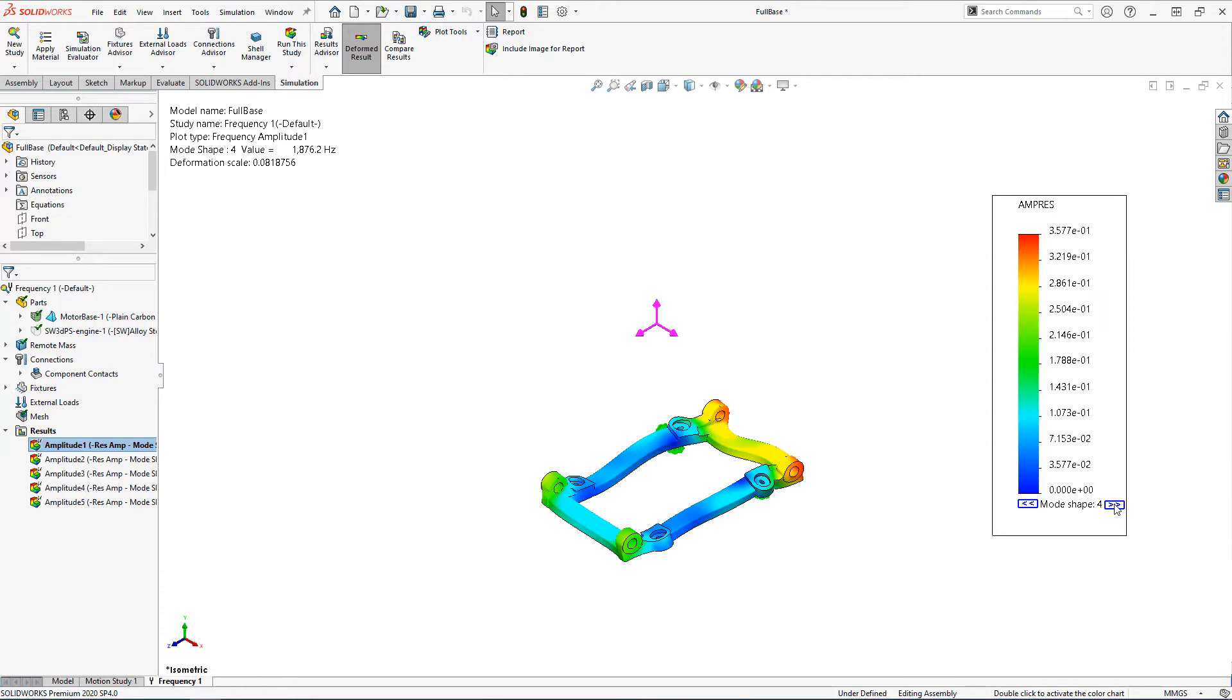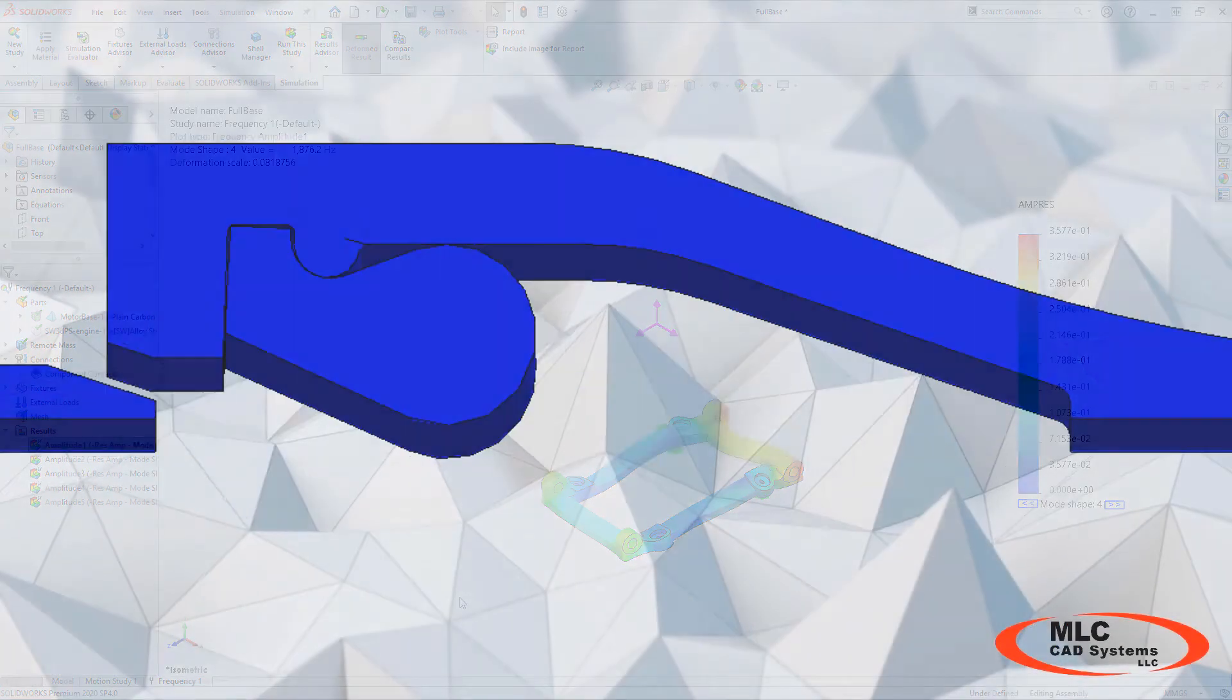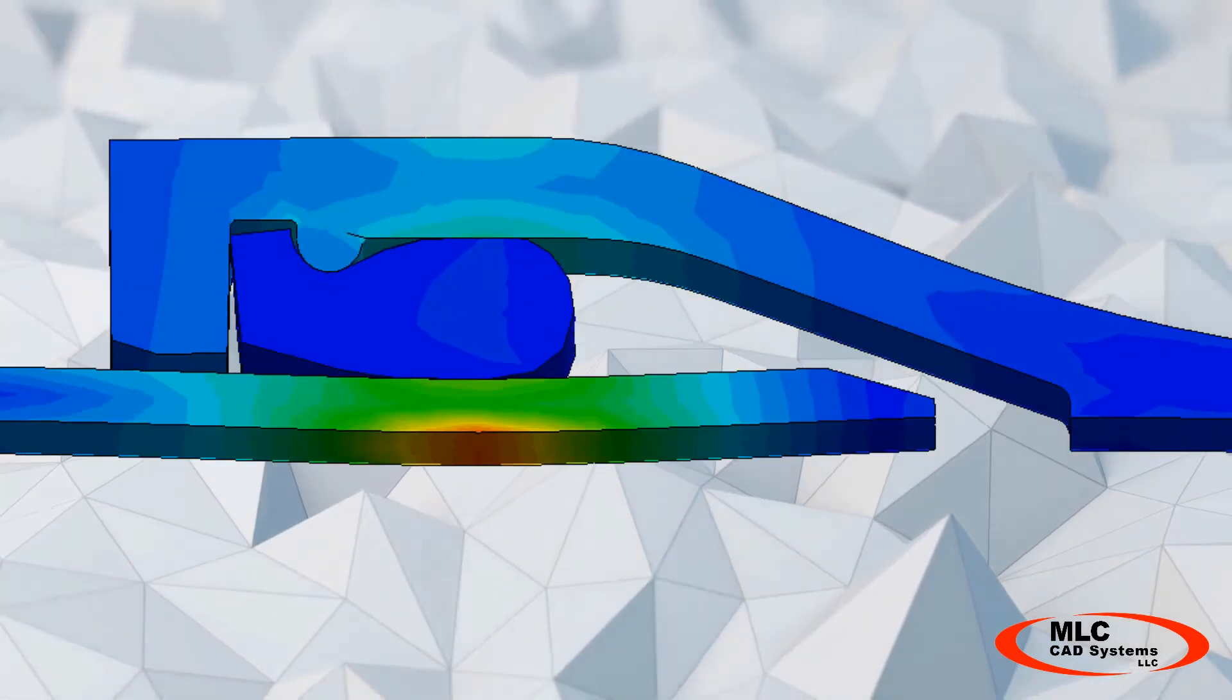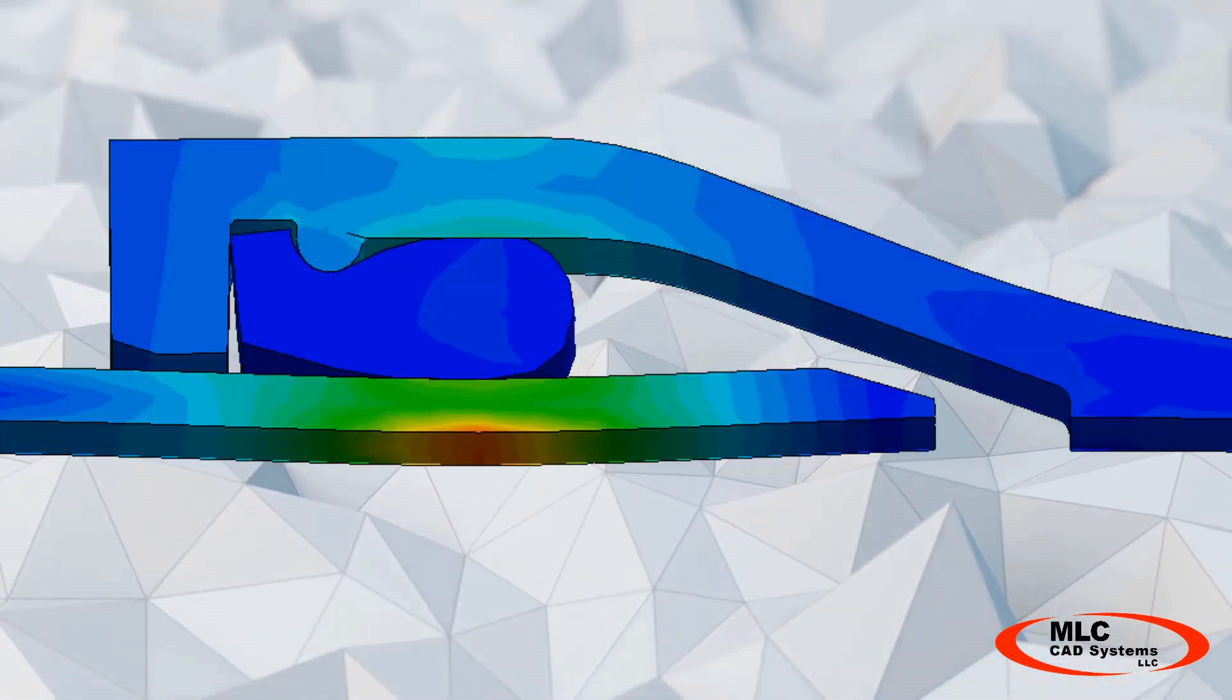Rather than reorient the entire model we can simply change the direction gravity is acting. Validation tasks are a necessary step to ensure the quality of your designs.